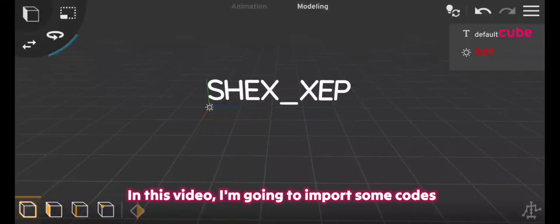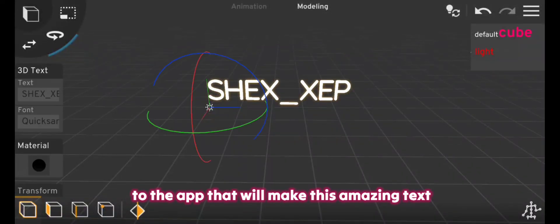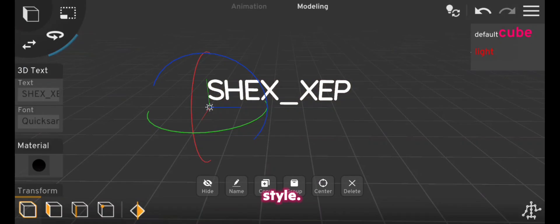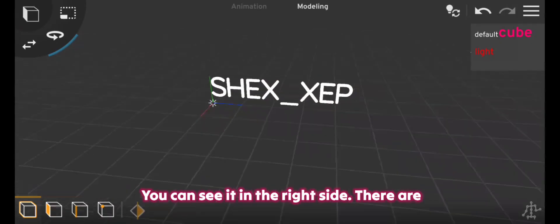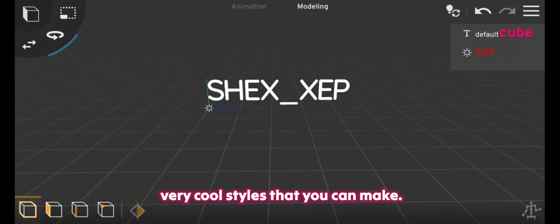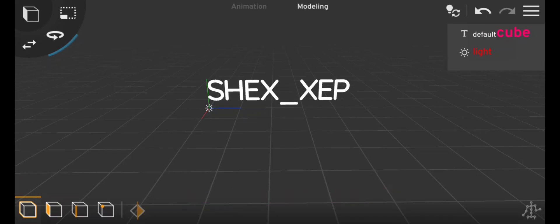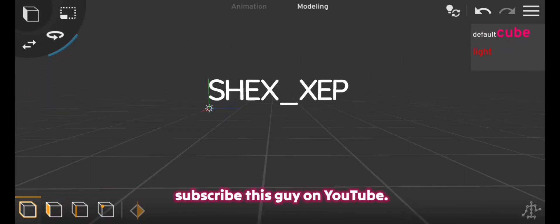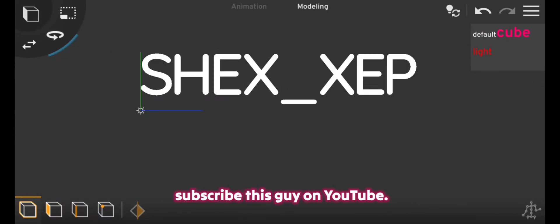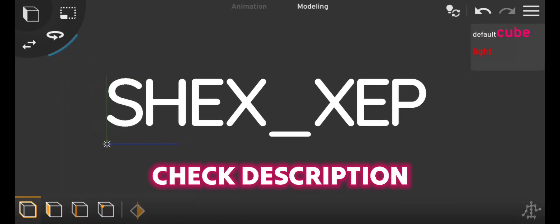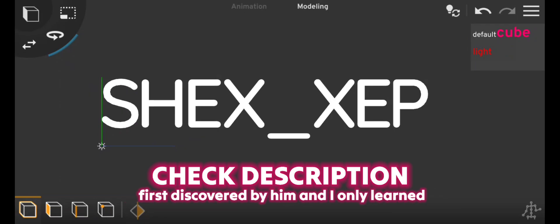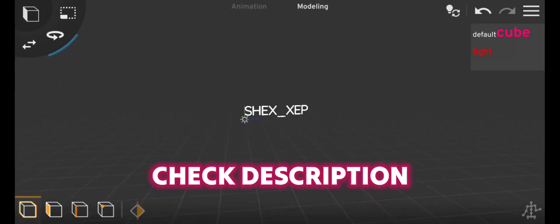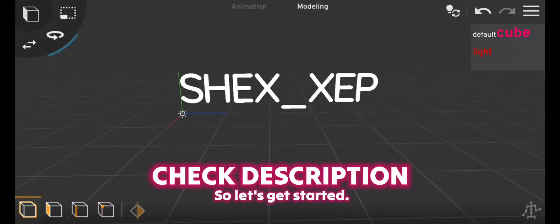In this video I'm going to import some codes to the app that will make this amazing text style. You can see it in the right side there are very cool styles that you can make, but before doing anything make sure to subscribe this guy on YouTube. He makes amazing content and this idea was first discovered by him. I only learned some codes so let's get started.